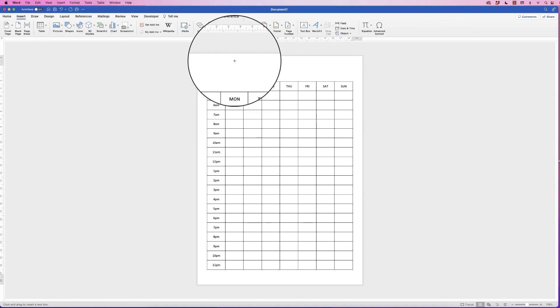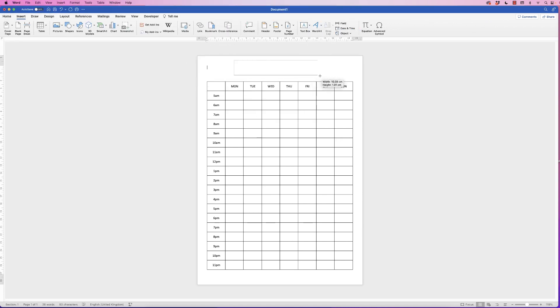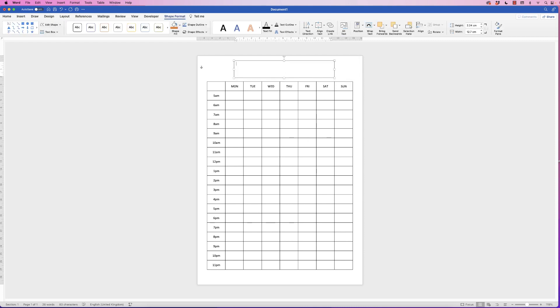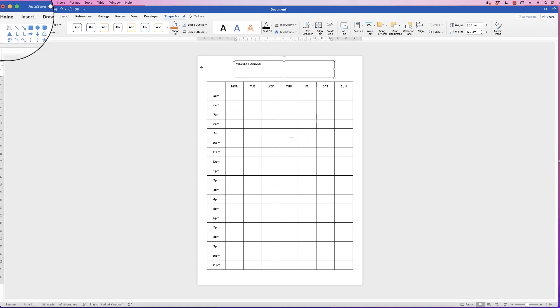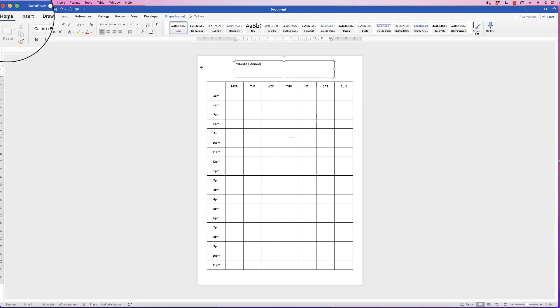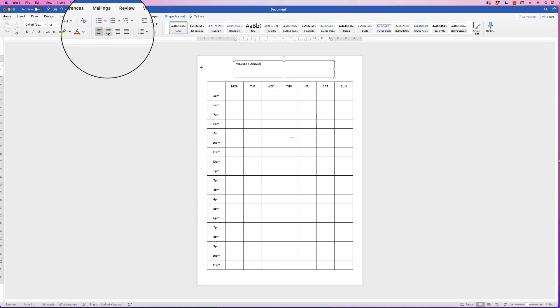Click and draw out a text box, and then with my cursor inside I'm just going to type out 'Weekly Planner.'